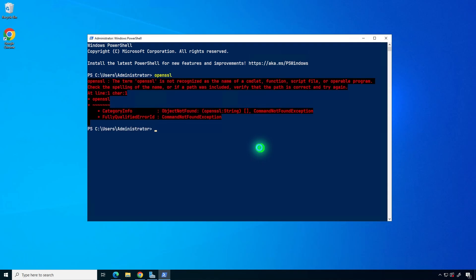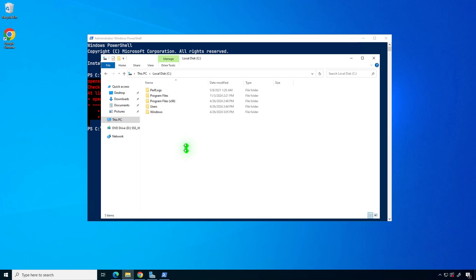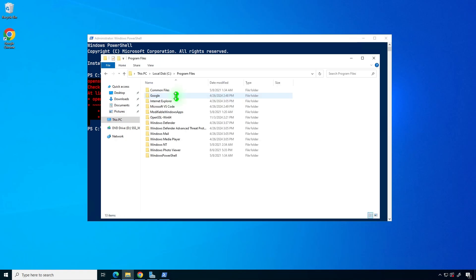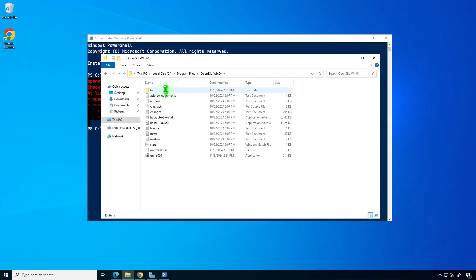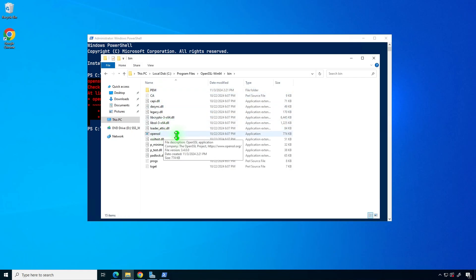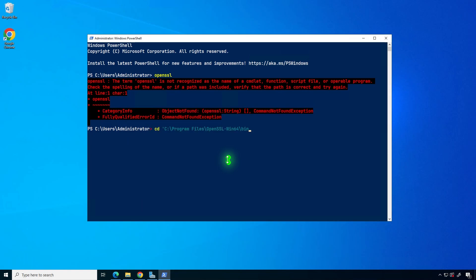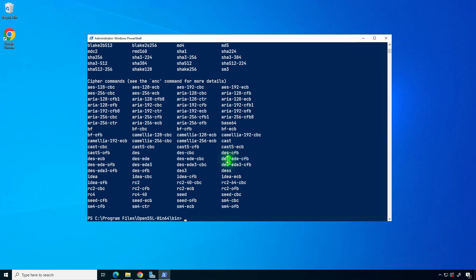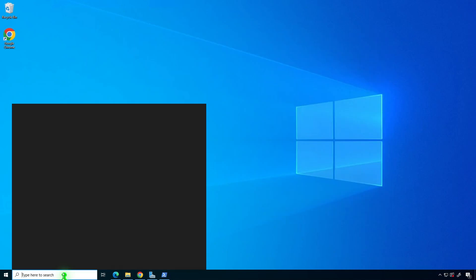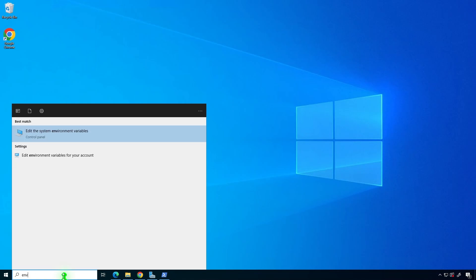By default, you'll need to navigate to the installation folder to run OpenSSL. To make it easier, you can add the OpenSSL installation path to your system's environment variables, allowing you to run OpenSSL from any location.